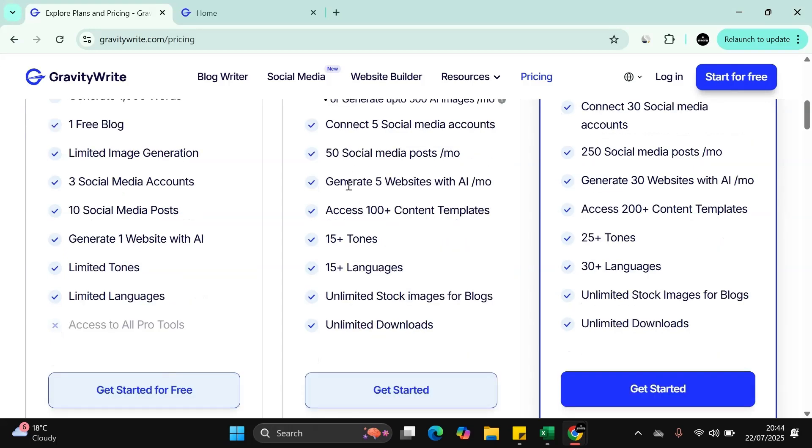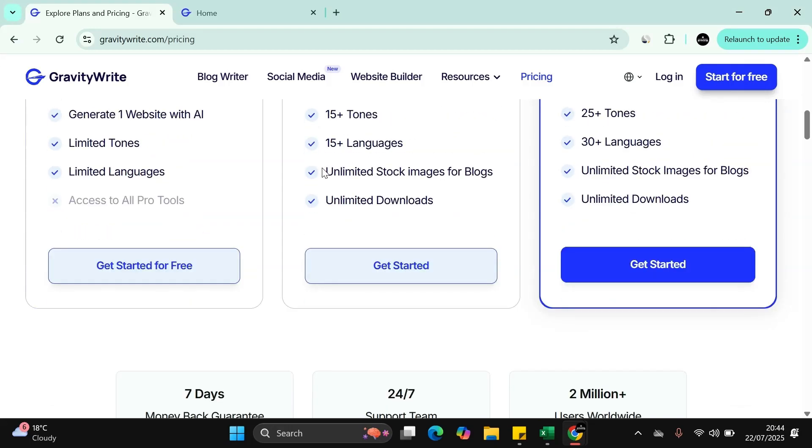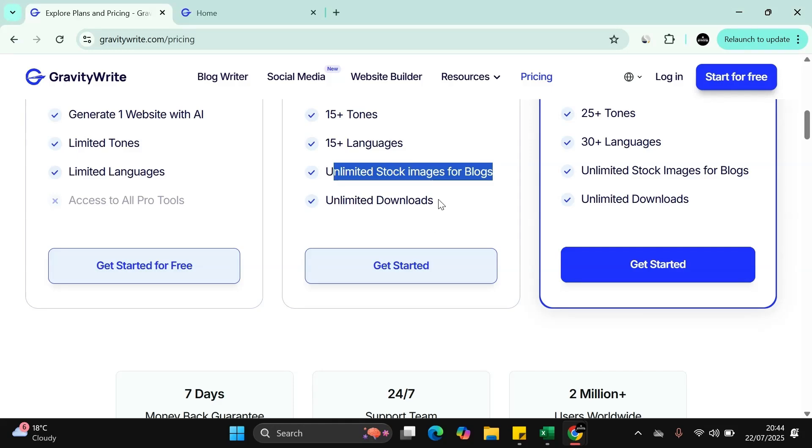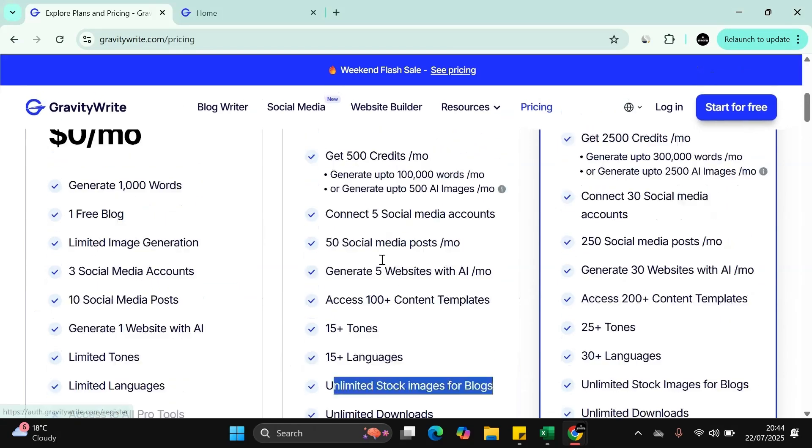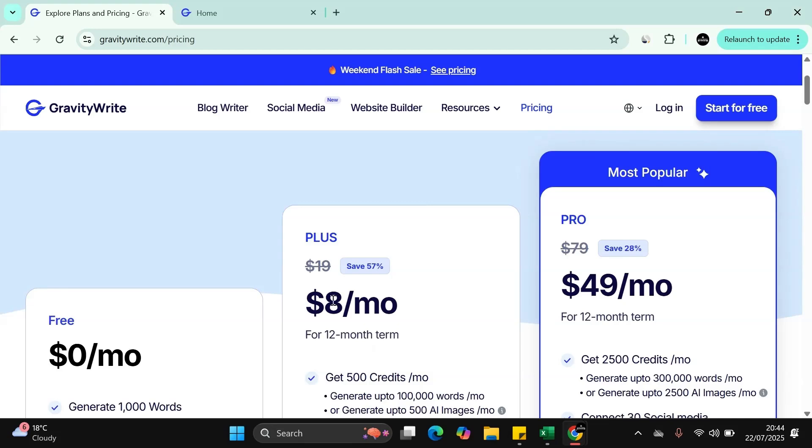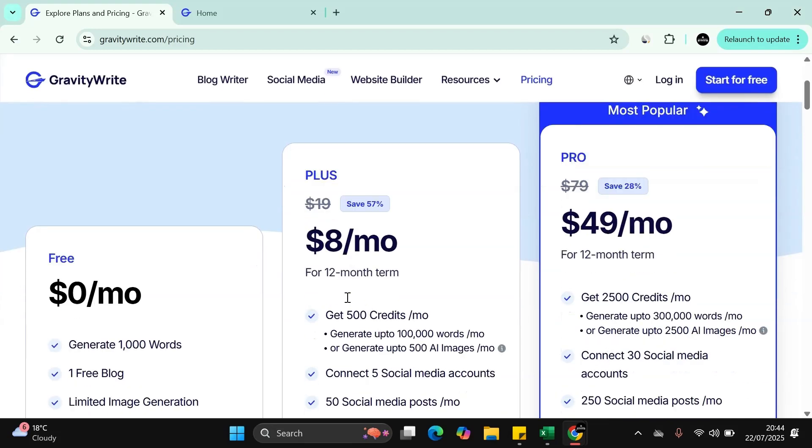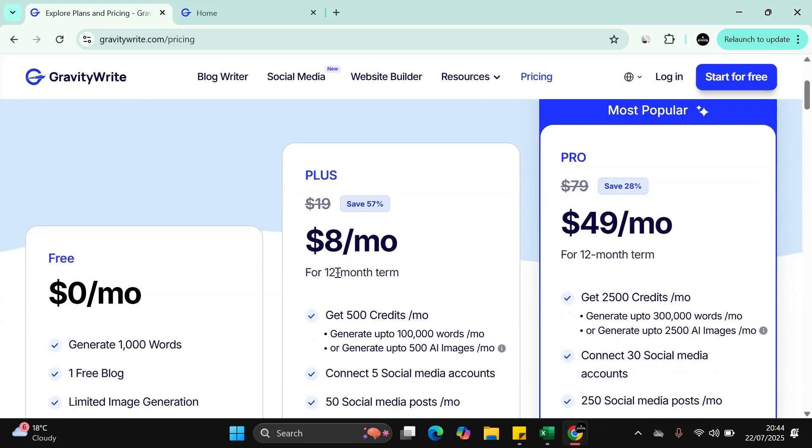And many more things. It's the unlimited stock images. Stock images cost a lot, and you're looking at $20, $25 plus just to get stock images for the price of $8 a month on a 12 month package. It's very cost effective.